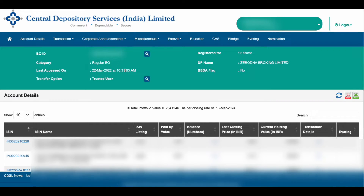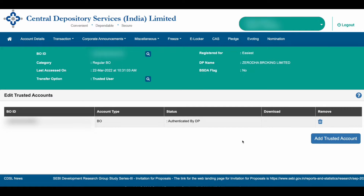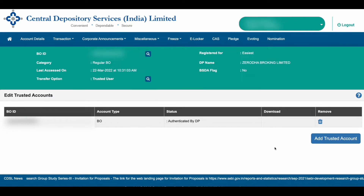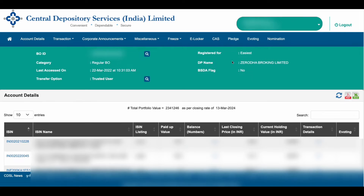To add a trusted account, go to the Miscellaneous option and click on Edit Trusted Account. Once you click on that, you can find an option called Add Trusted Account. If you have already added any trusted account — that means another demat ID — you can find that demat account listed here.